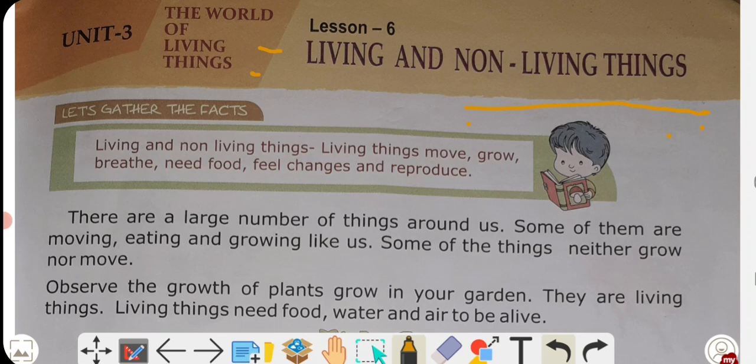Living things move, grow, breathe, need food, feel changes, and reproduce. These are the most important characteristics of living things.